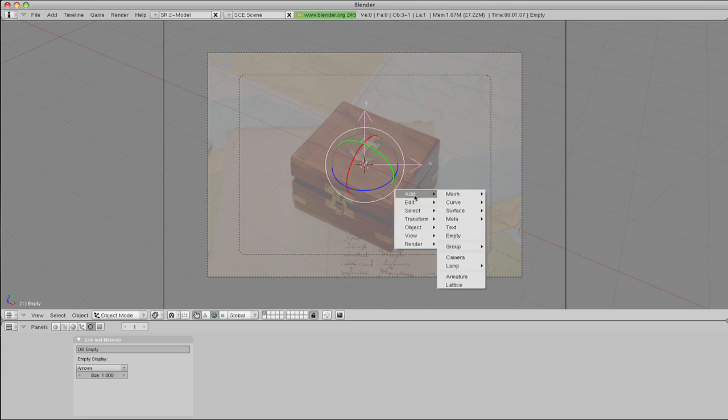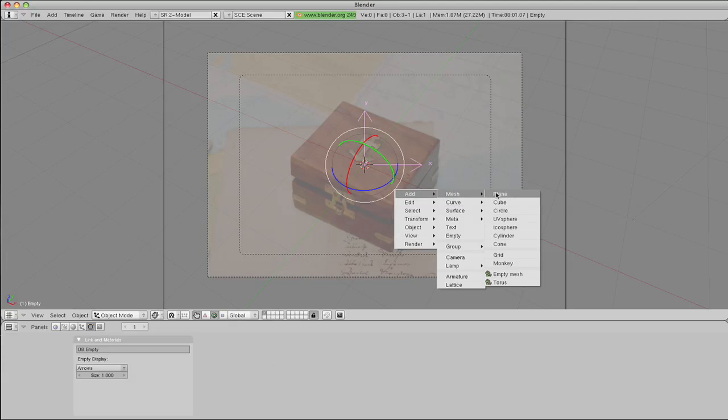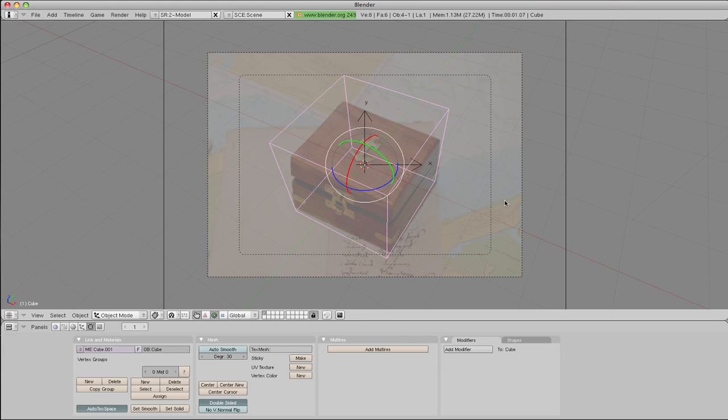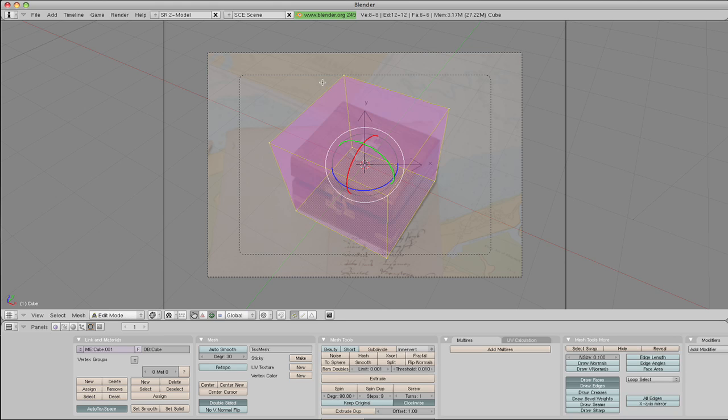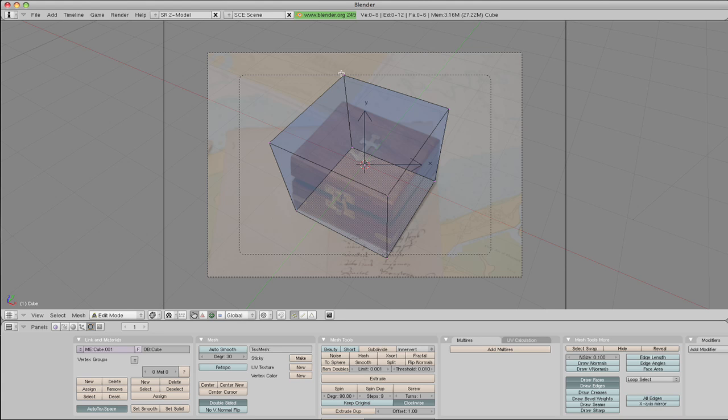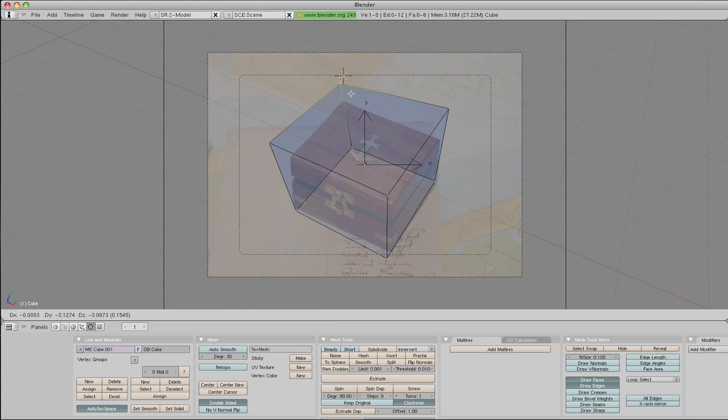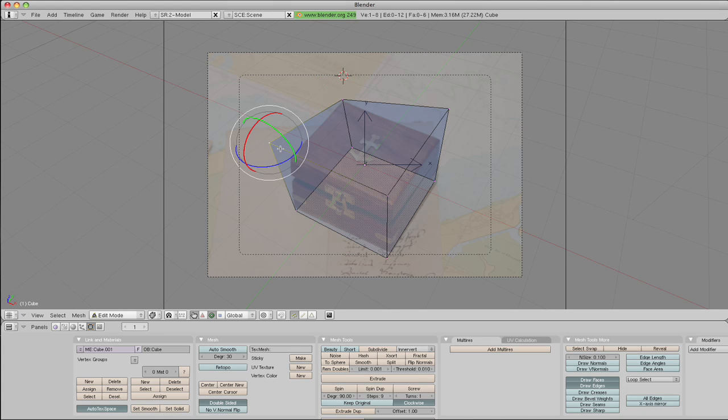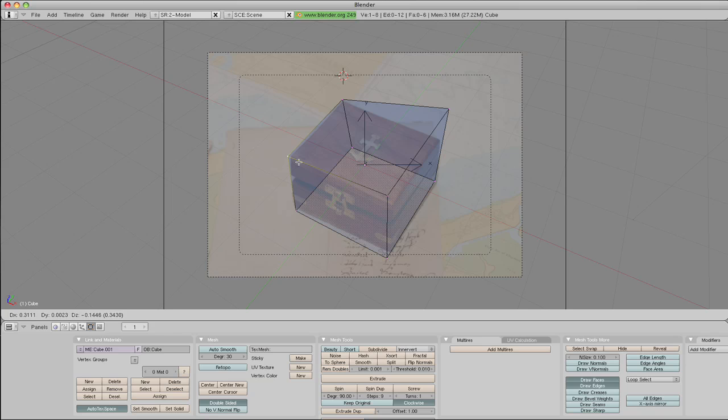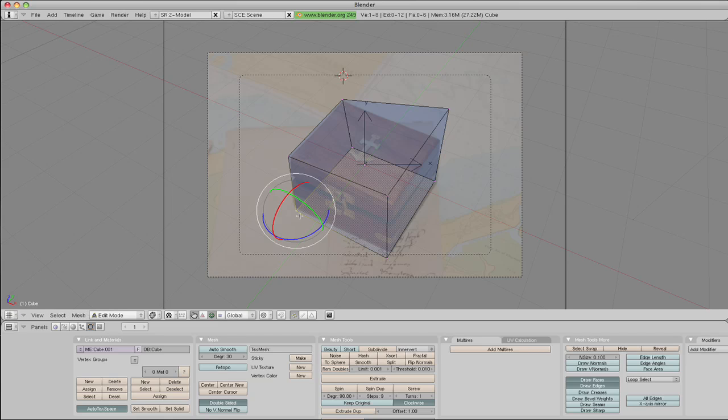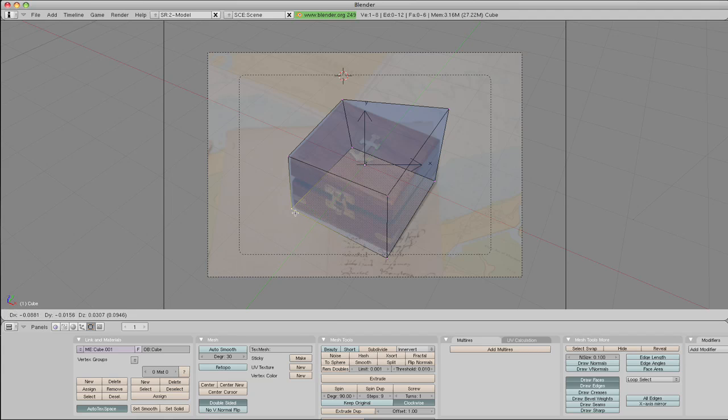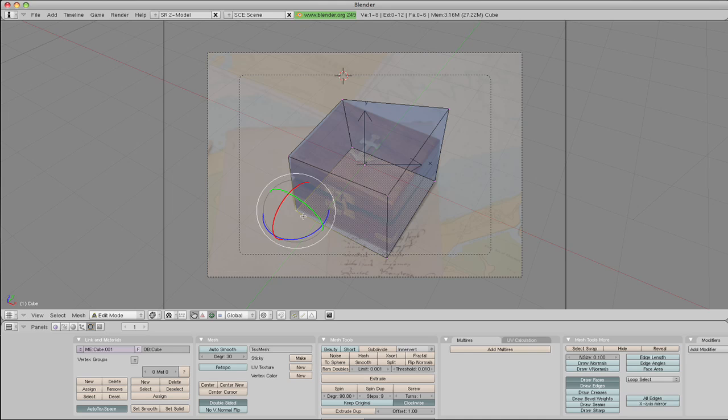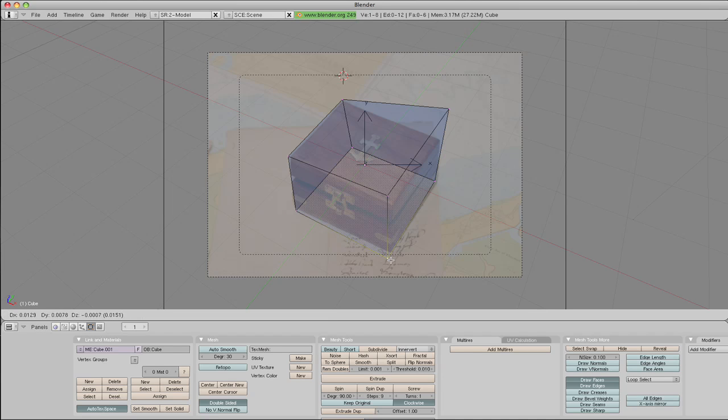And then we add a cube. OK, and then tab, hit the A key to deselect, and I'm just going to cheat it here. Select that one, hit the G, bring it down, right-click on that one, hit the G, bring that one down, and just basically match it by eye.